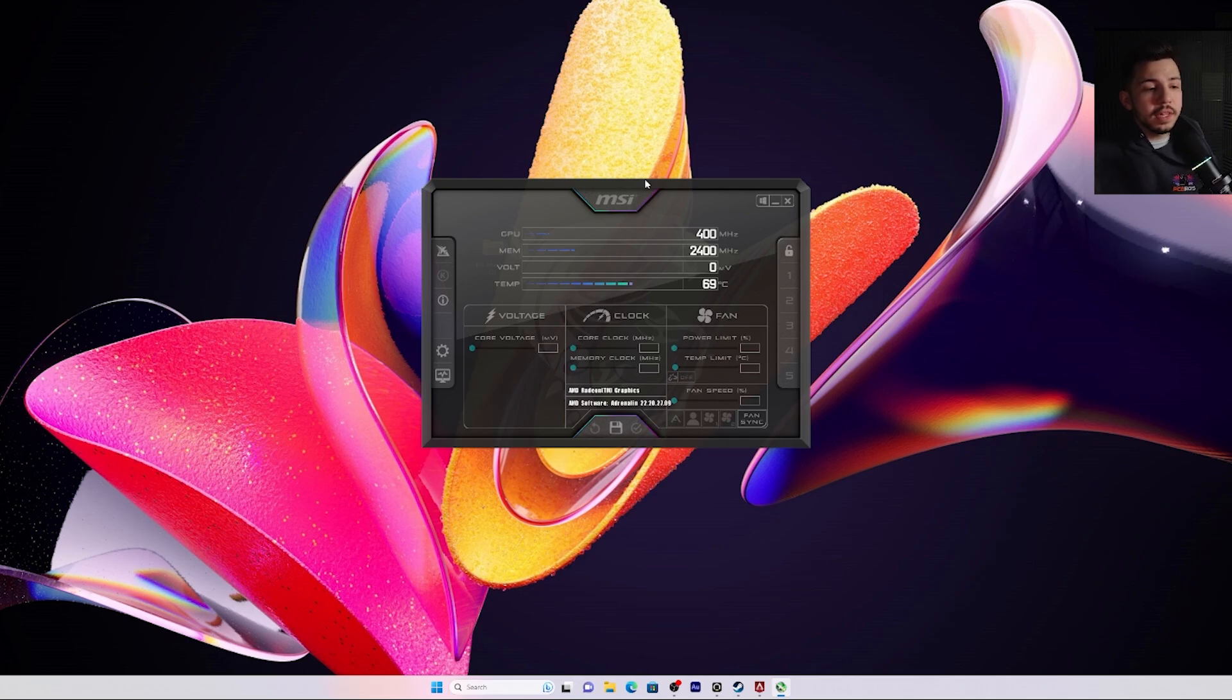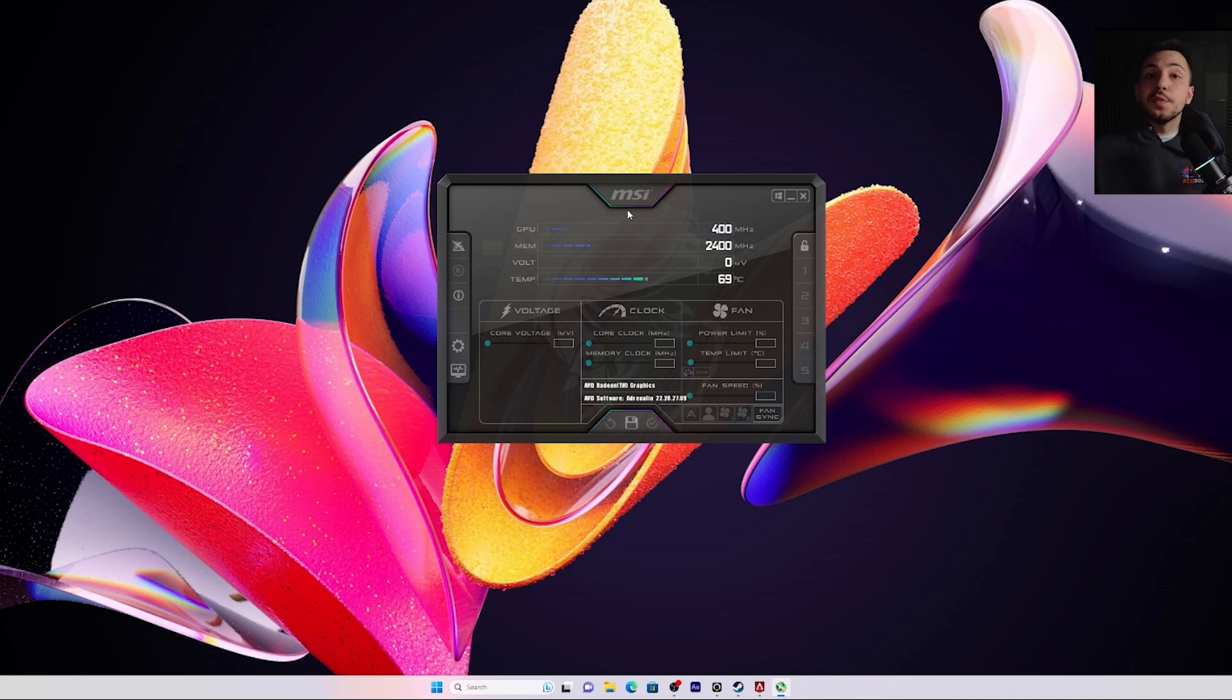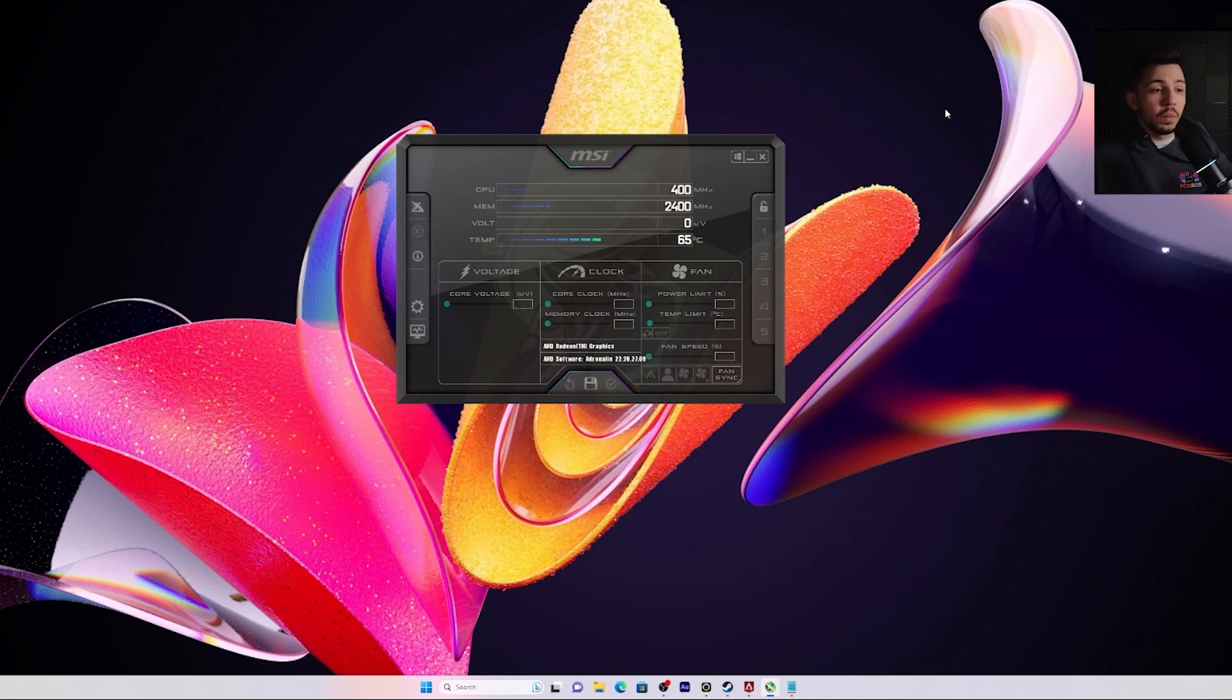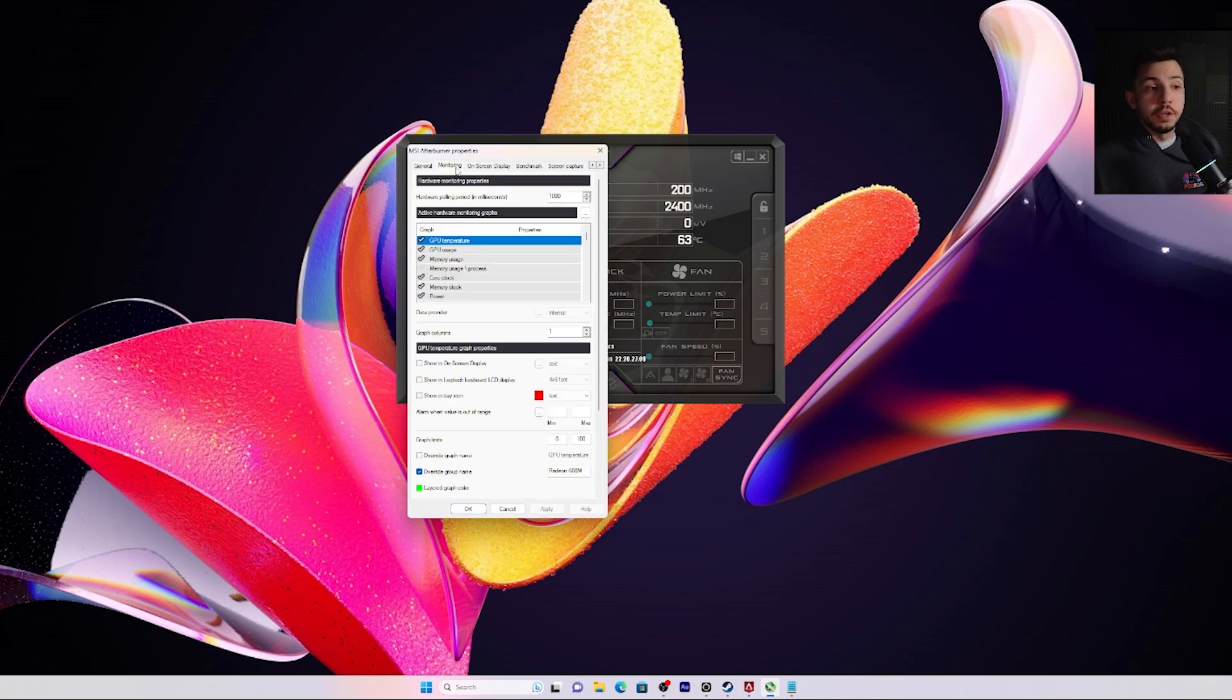Now for this video, I'm only going to show you how to monitor because MSI Afterburner is really meant to do a lot more than just benchmark. But for this video, I'm just going to show you how to benchmark. Once you download MSI Afterburner, we're going to go to the settings here on the left side and go to monitoring.